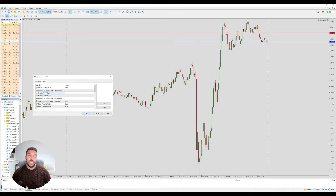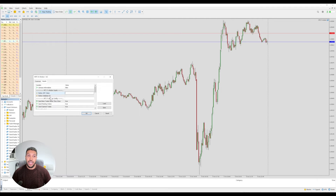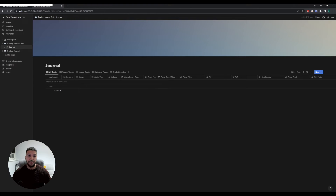Get that secret key and paste it into the first value here. The second value that we need is the Notion database ID. To get this, go back to Notion and look at the web address.